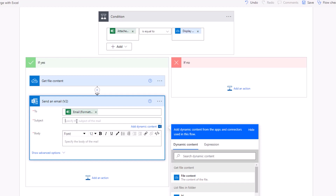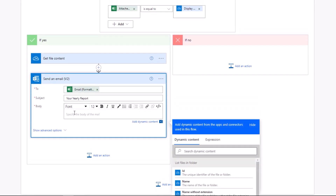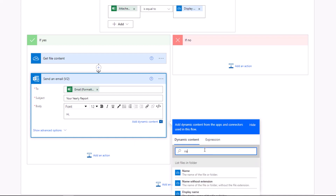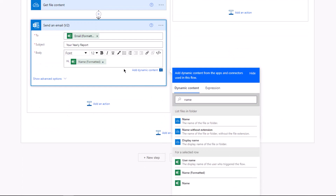Next, customize the subject of the emails. You can either use generic content or dynamic content per email — I'll write generic content so everyone receives the same subject. For the body, I'll use dynamic content to fetch the name of each recipient from the Excel sheet. Under dynamic content, look for 'Name' and select it, then add a customized message as per your liking.